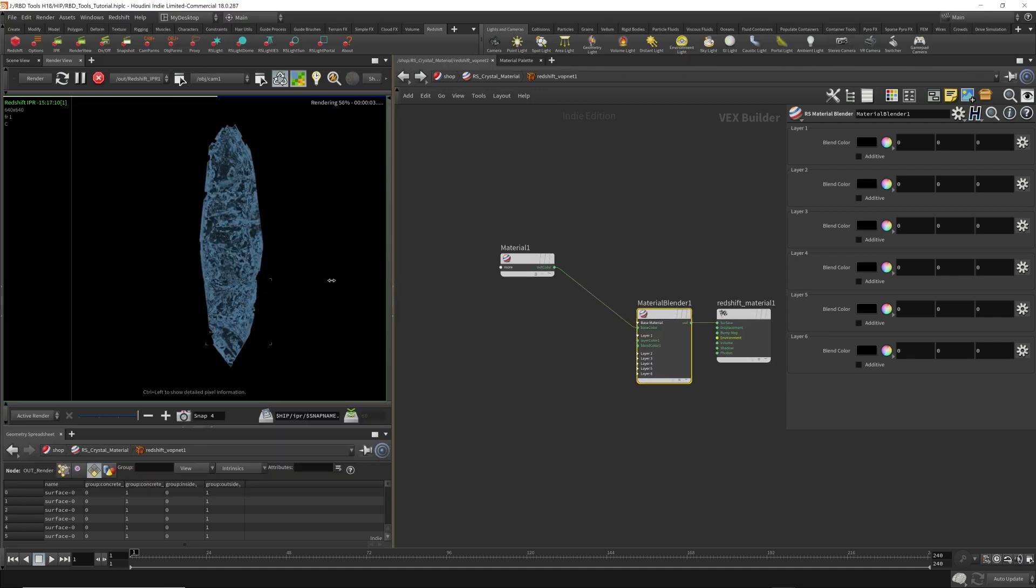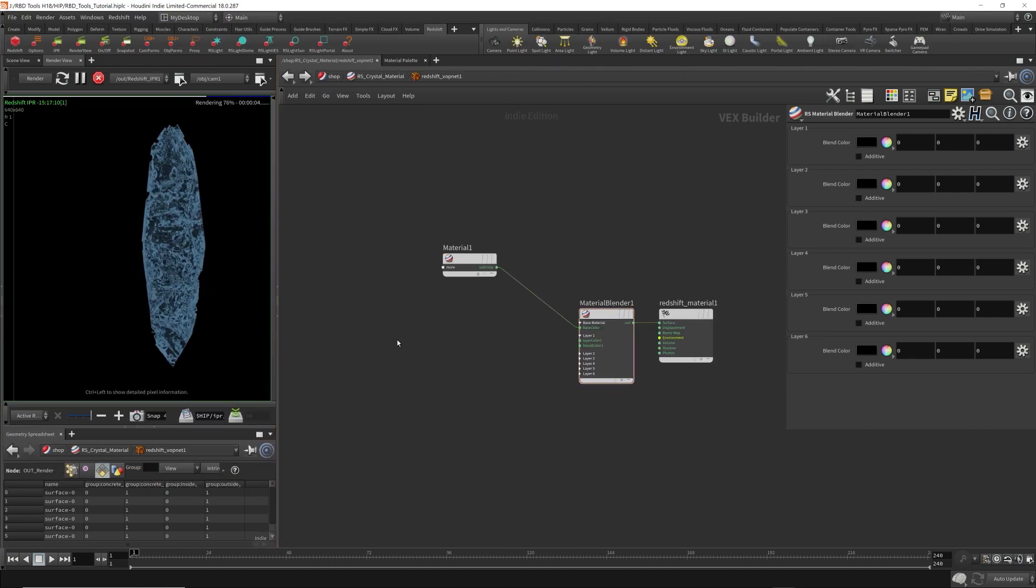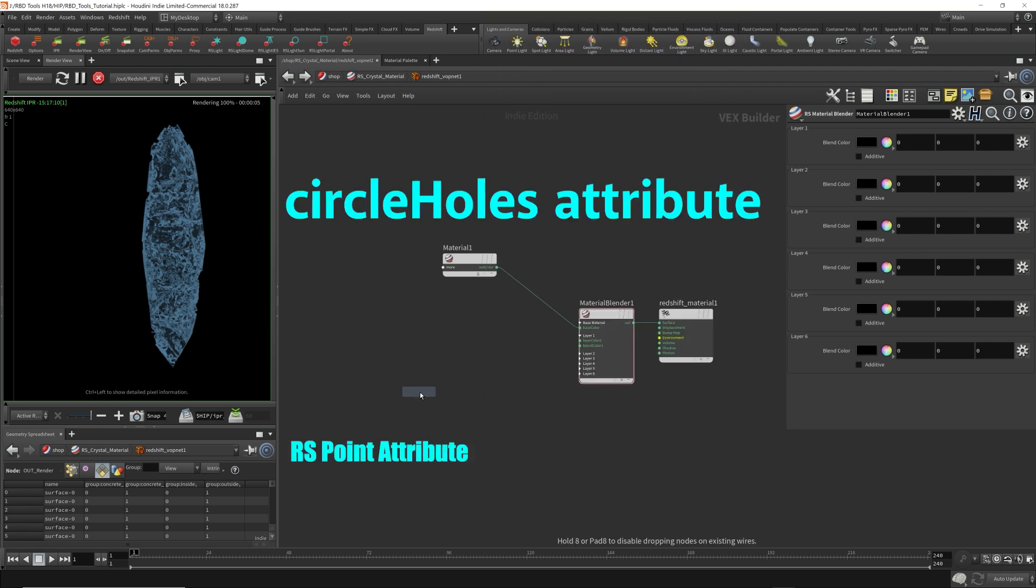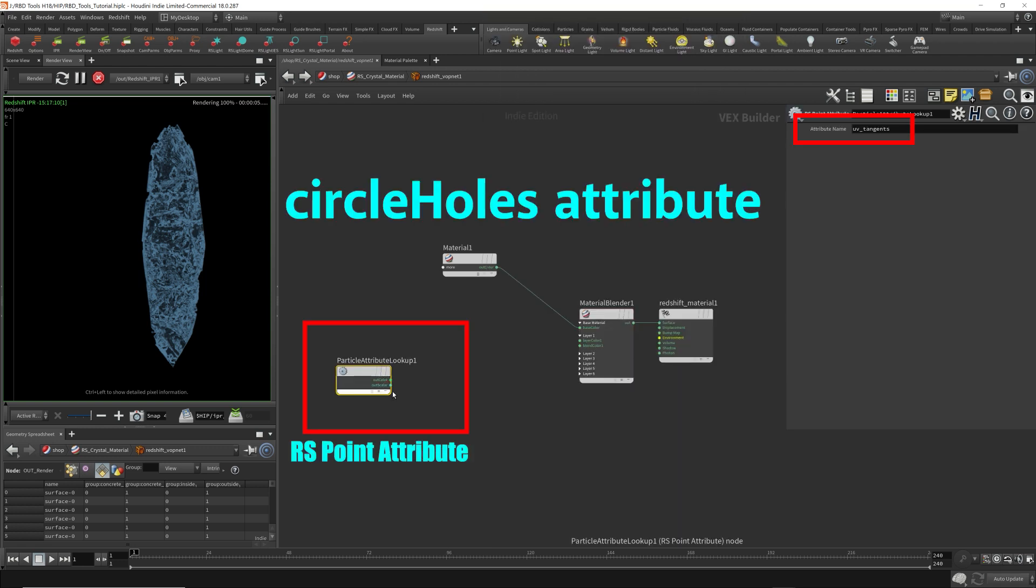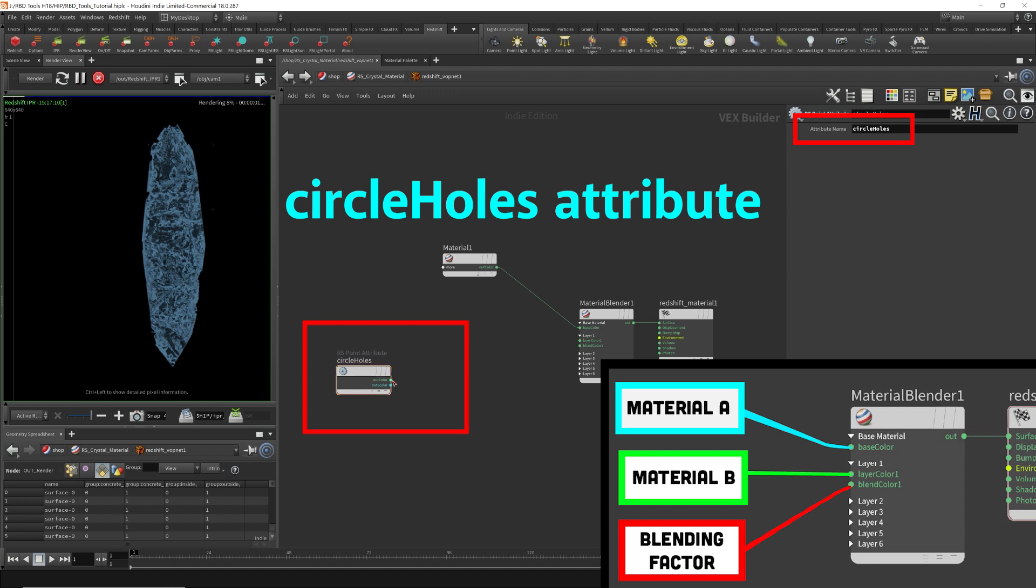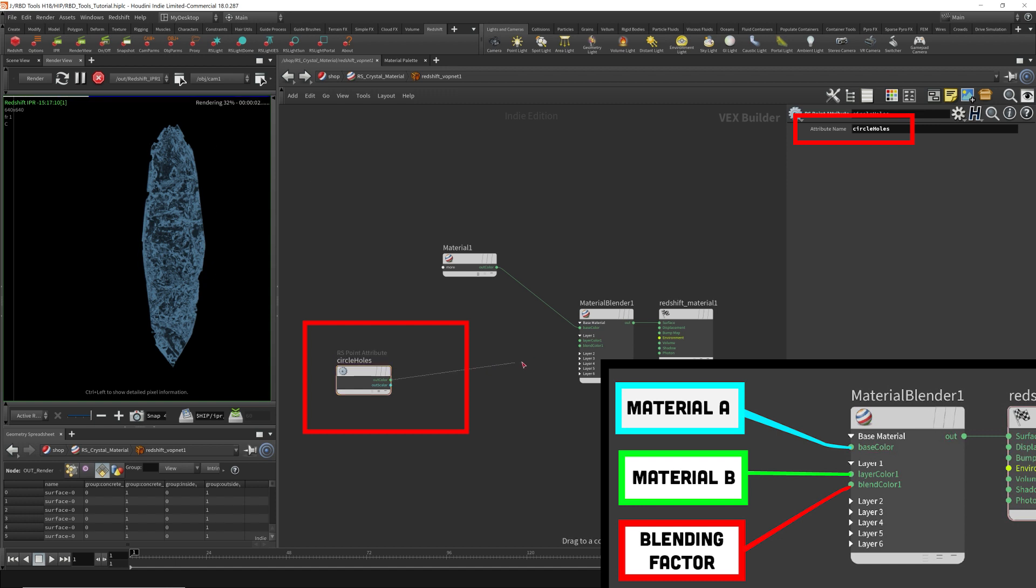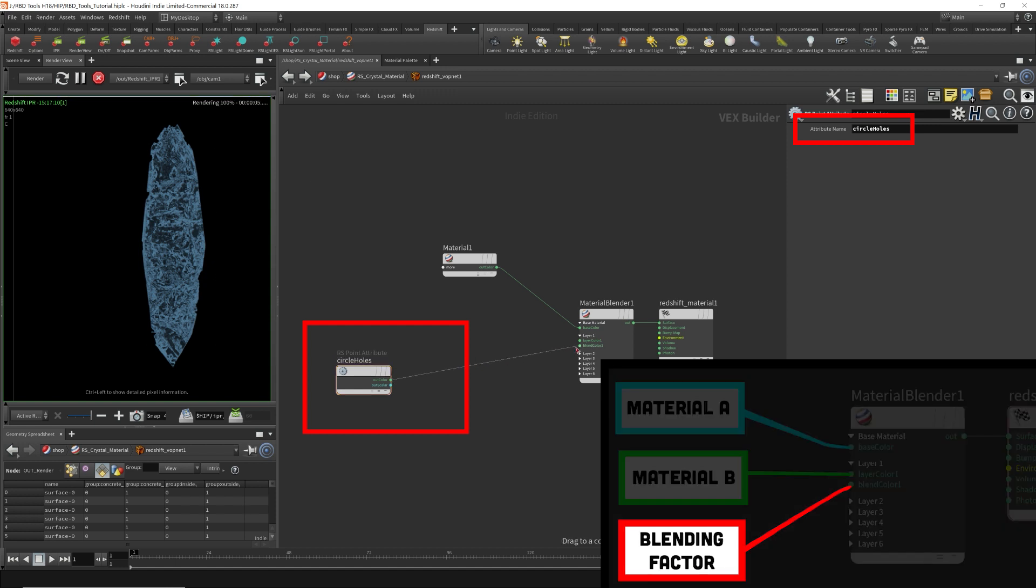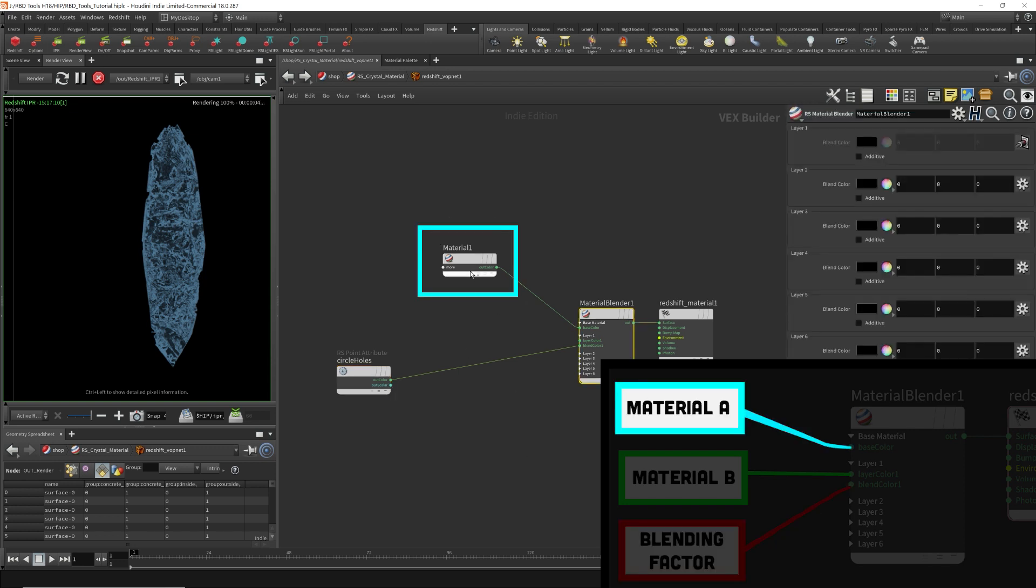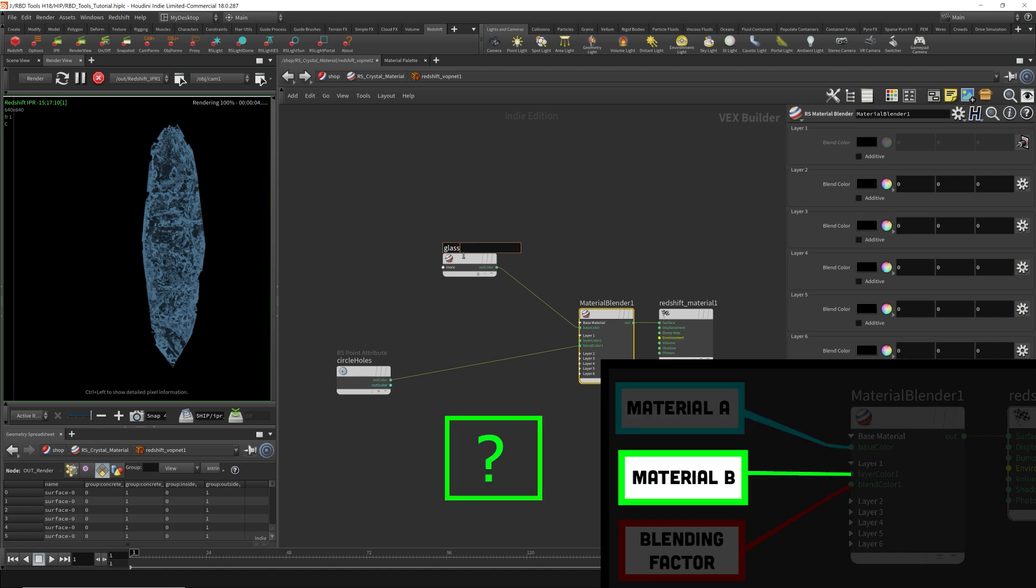I need an artist attribute. So this is where I bring in the circles holes attribute. I'm going to use this as a blend color. This circle holes is zero or one. It will tell this material blend when to use this glass material and when to use a second material that I will plug into here.